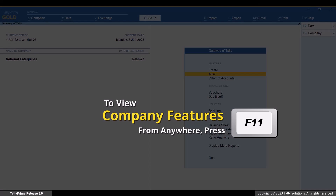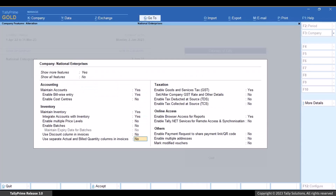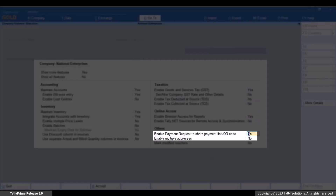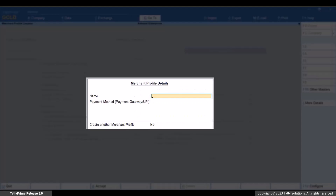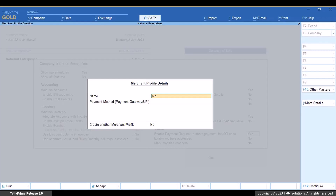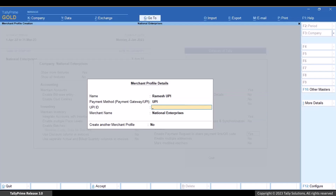Press F11. Set 'Show More Features' to Yes and then set 'Enable Payment Request to Share Payment Link or QR Code in Tally Prime' to Yes. The merchant profile details screen appears. Enter the name, say your user name. Select the payment method — payment gateway or UPI. Enter the UPI ID as registered with any payment service provider.